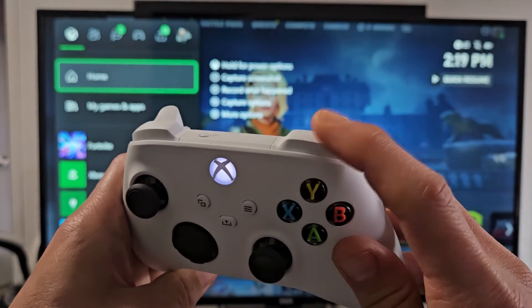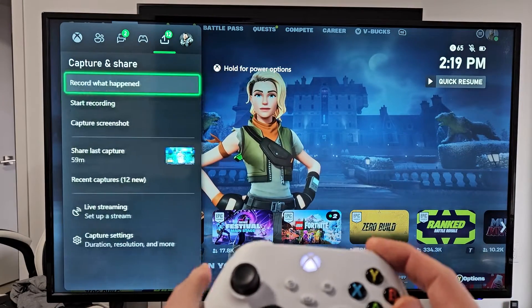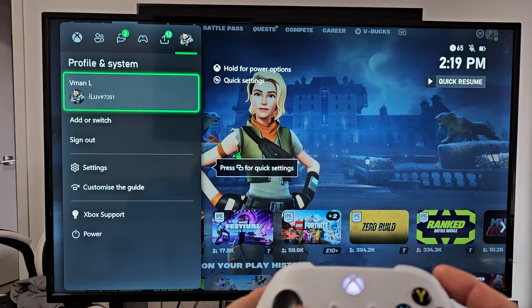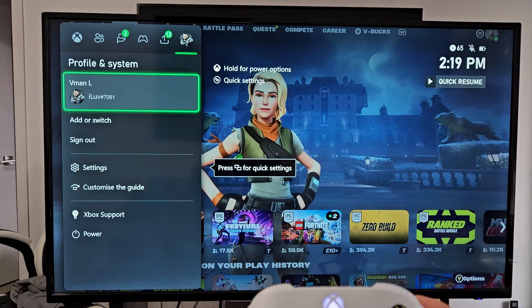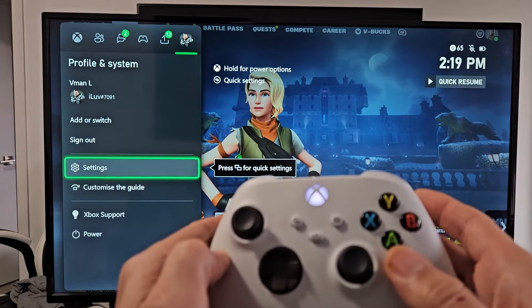Then we're going to click on here and go all the way over to your avatar. From here we're going to go down to settings.